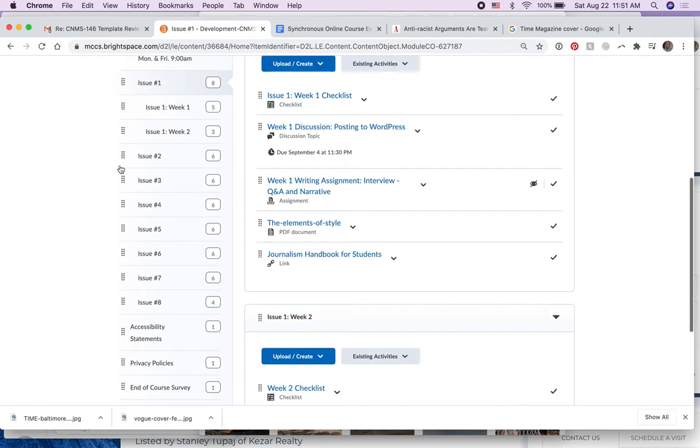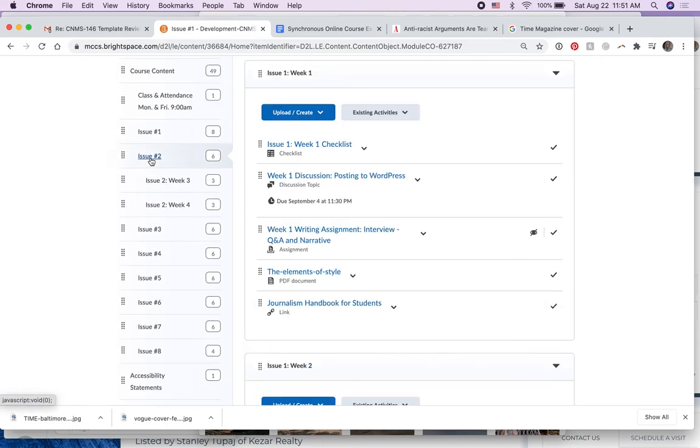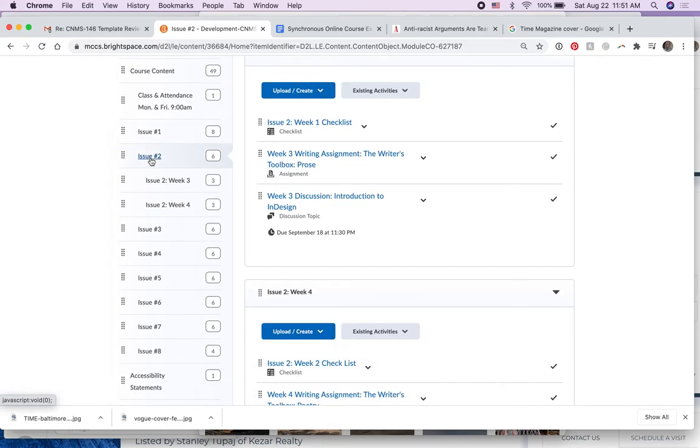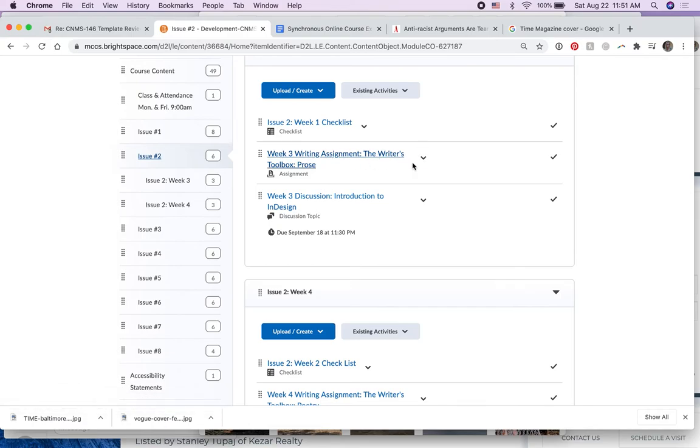I'll demonstrate doing issue two and then you can go through and do issues three, four, five, six, seven, and eight.